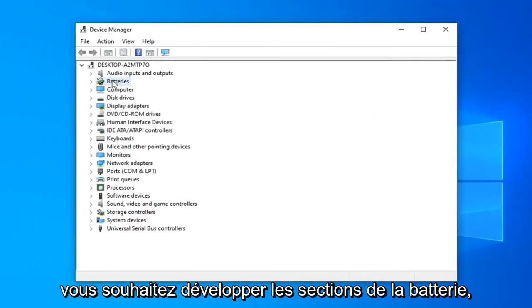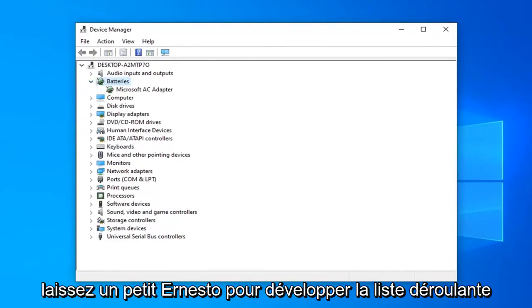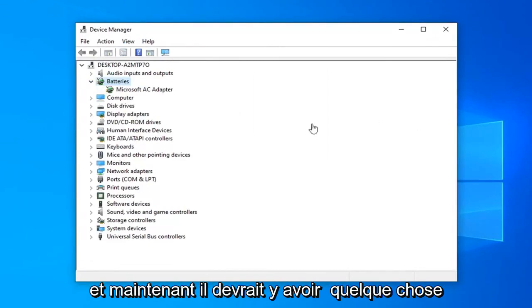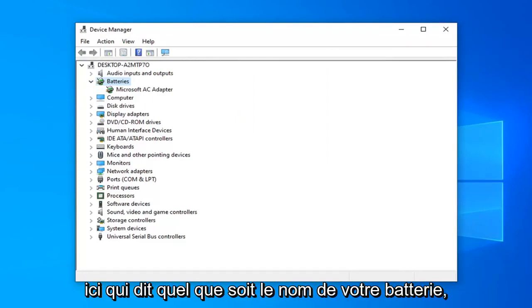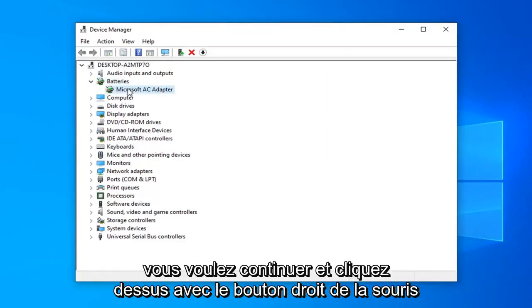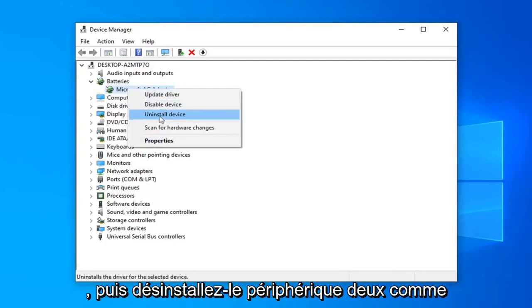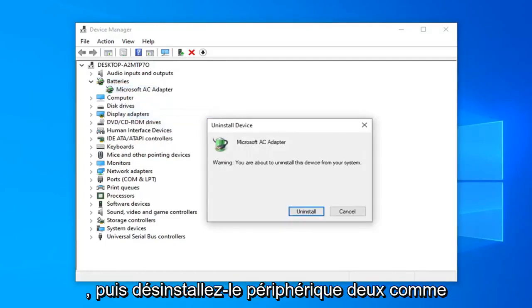You want to expand the battery section. So either double click on it or left click the little arrow next to it to expand the drop down. And now there should be something in here that says whatever your battery name is. So there should be one item in here. You want to go ahead and right click on it and then uninstall the device.